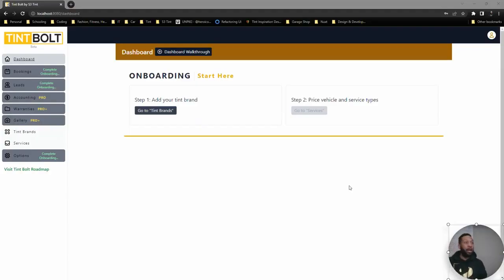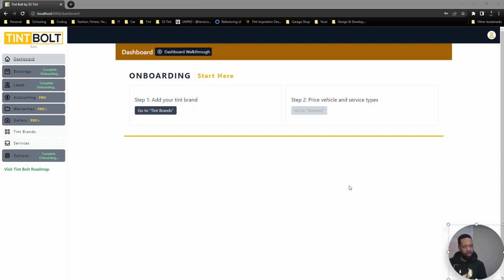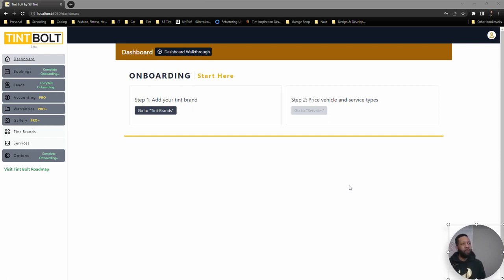All right, so this video will be a brief video going through the onboarding process, which is the very first thing that you'll be going through when you sign up for templates and complete the forms. You'll be brought to this screen here, the onboarding. So there's only two steps to onboarding before all of these pieces can be unlocked.